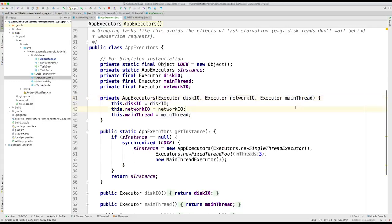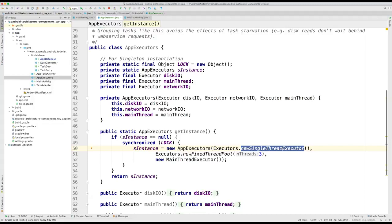The disk IO is a single thread executor. This ensures that our database transactions are done in order so we do not have race conditions.